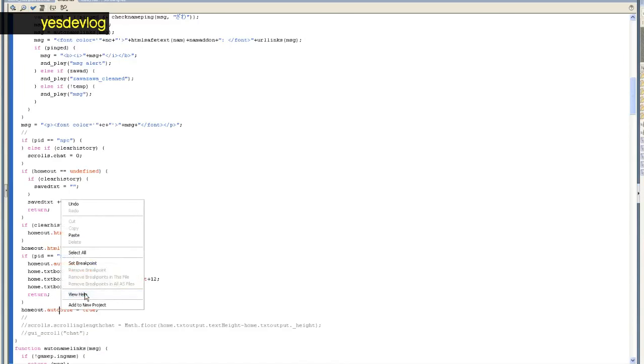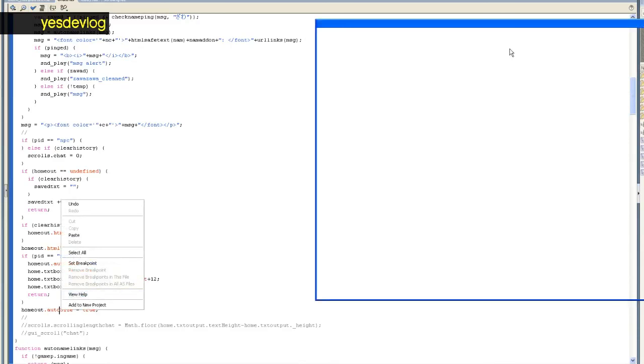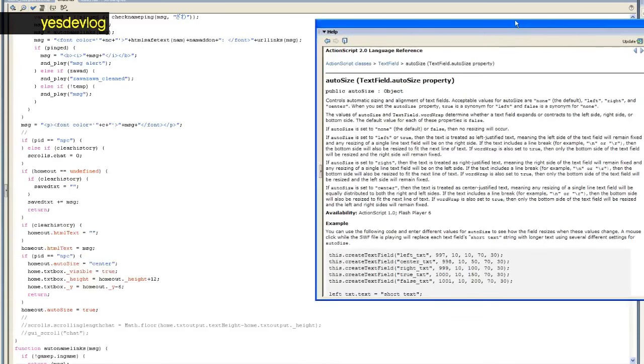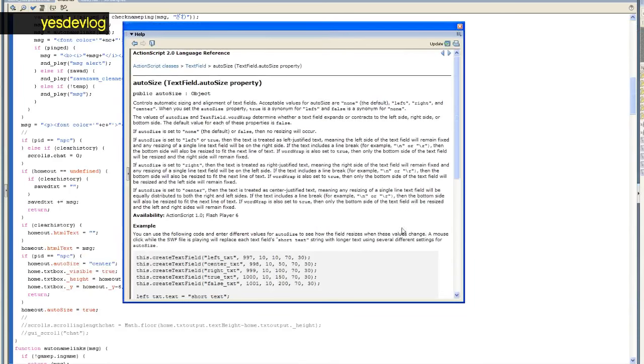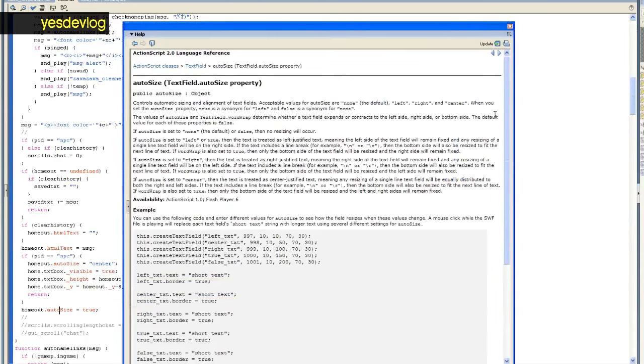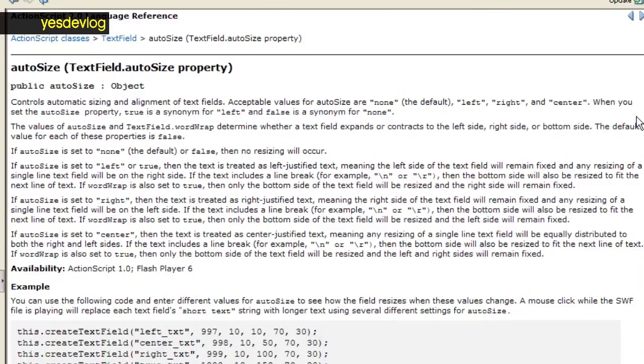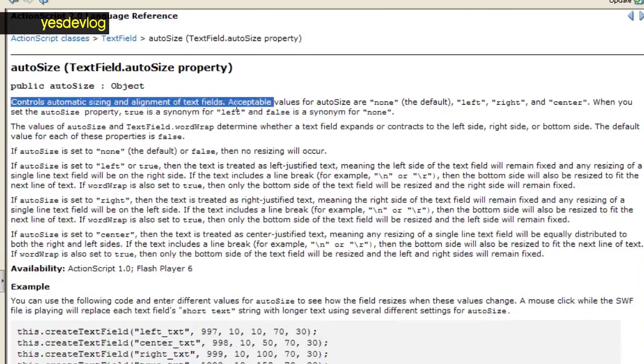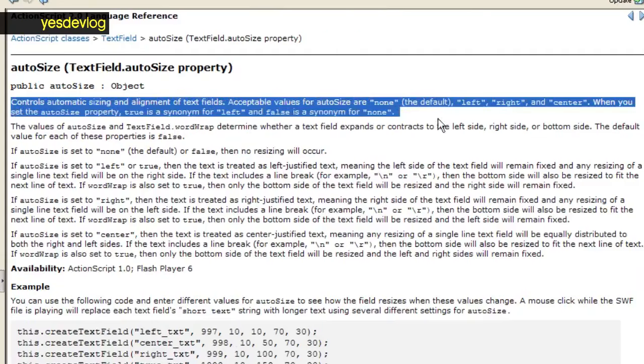Flash text fields have an option called auto size that are supposed to do this, but it turns out that auto size needs to be applied basically every time the text is updated. No idea why.